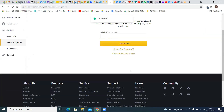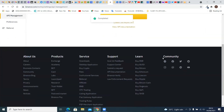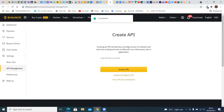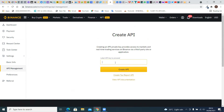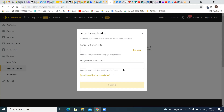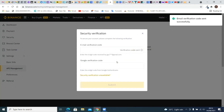This API will be gone, so now we have no API on this Binance account and we have to create one again. Simply create — you can name it whatever you want to name it. Click on 'Create API'.